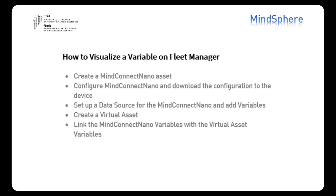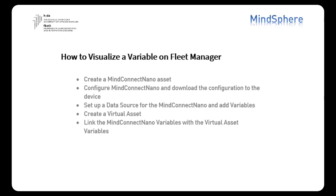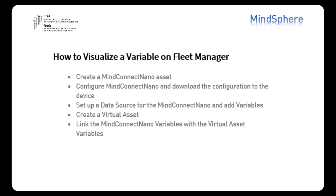Alright, let's start with the first part then. How to visualize a variable on FleetManager. Here is a list of all the steps that we are going to follow in order to visualize the variable on FleetManager.